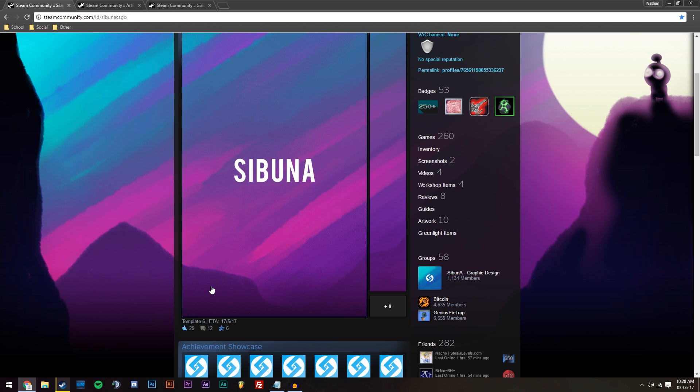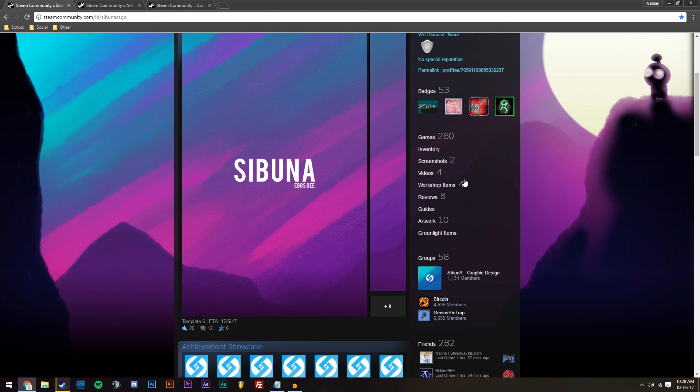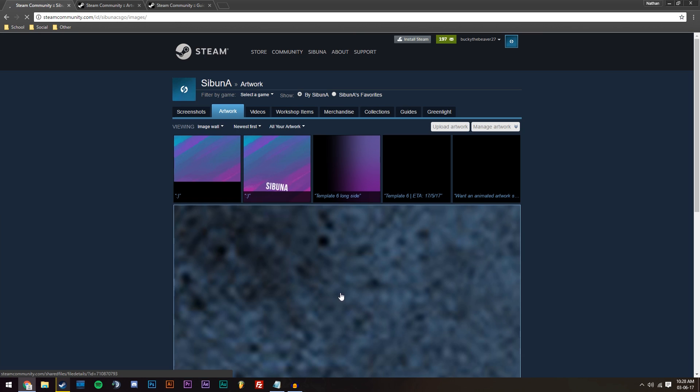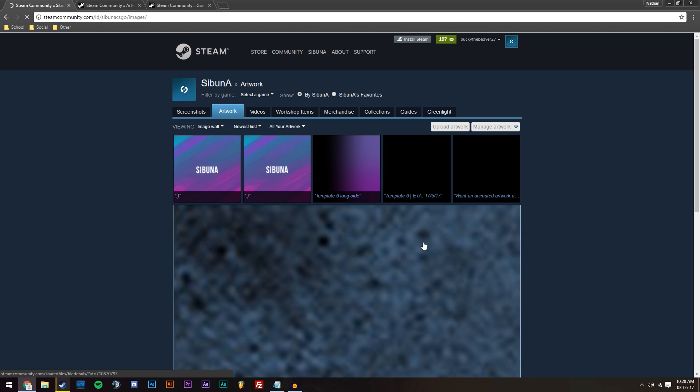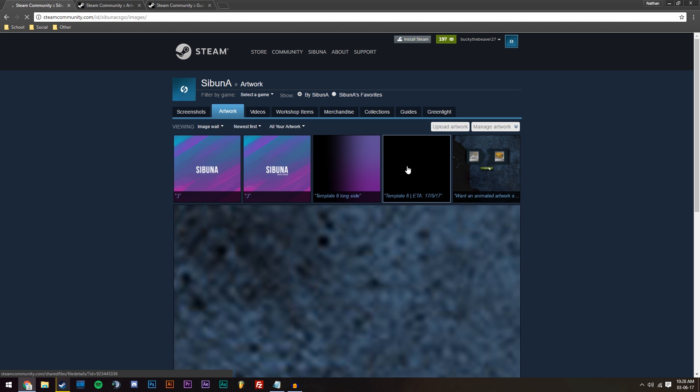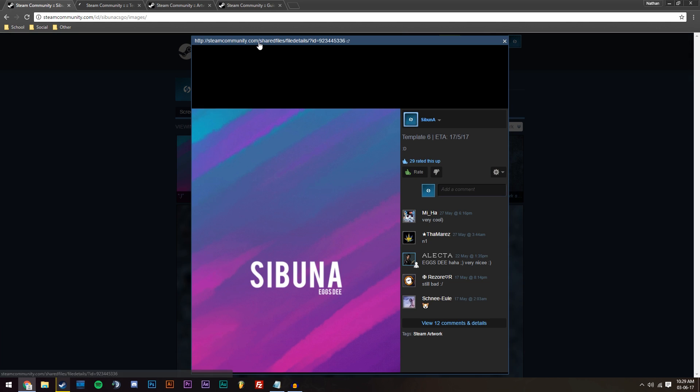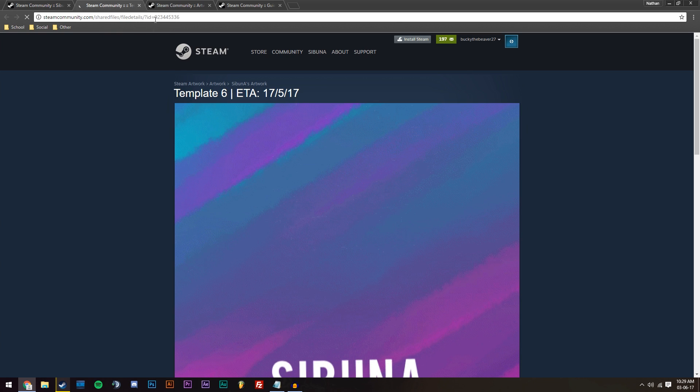So to do that, what we're going to do is we're going to go to our artwork panel on the right here, click artwork, and then we are going to navigate to the artwork that we want to change. So this is the one I want to change, the Template 6. And then just click up here, and then that will take you to this.